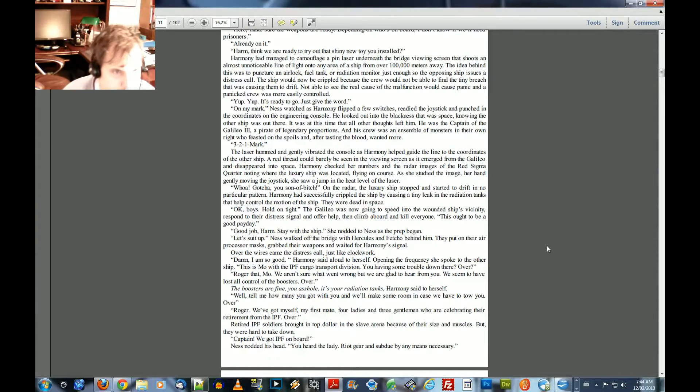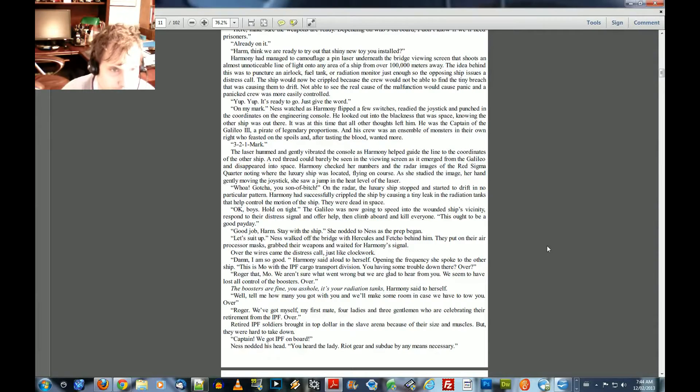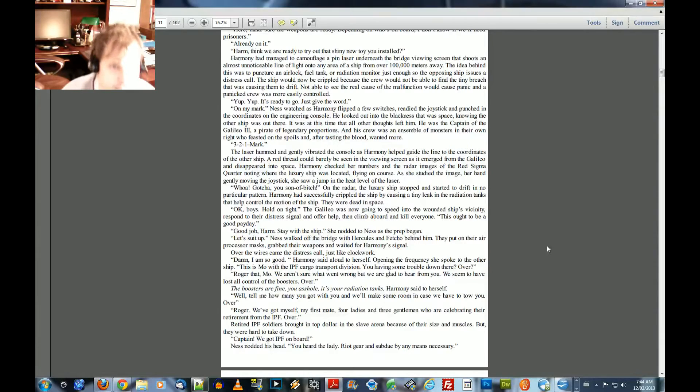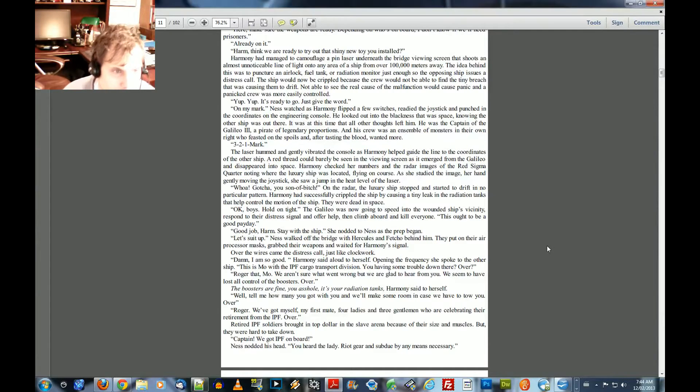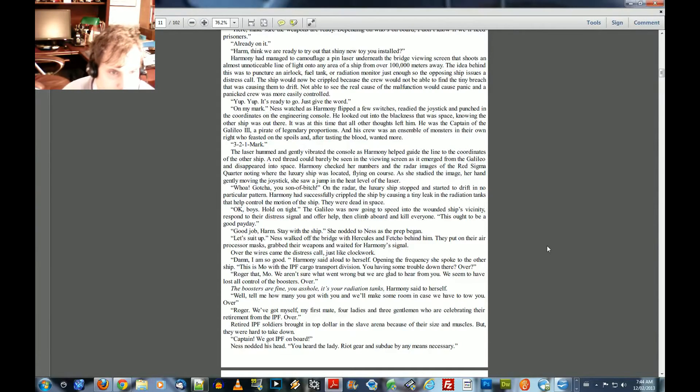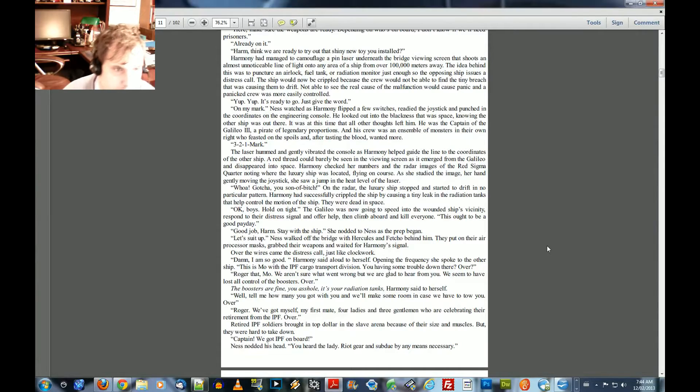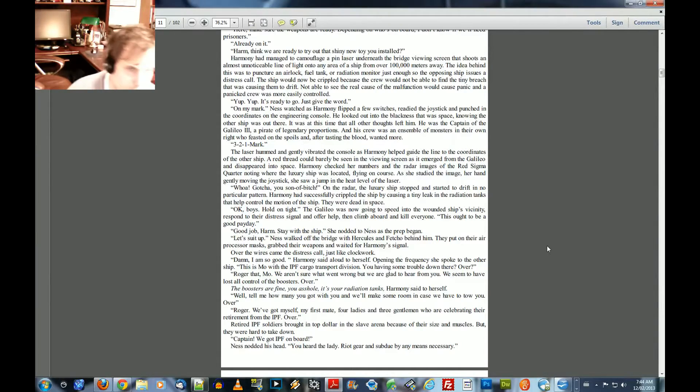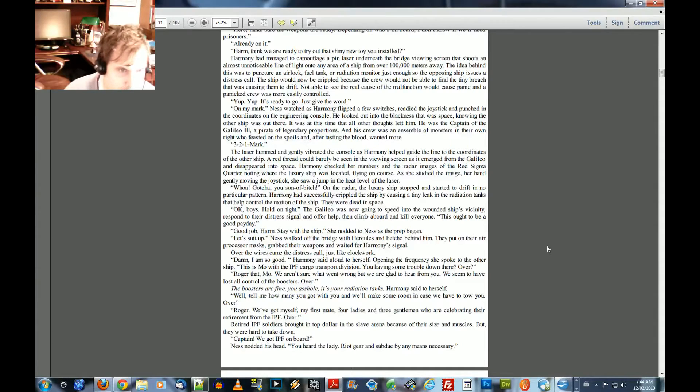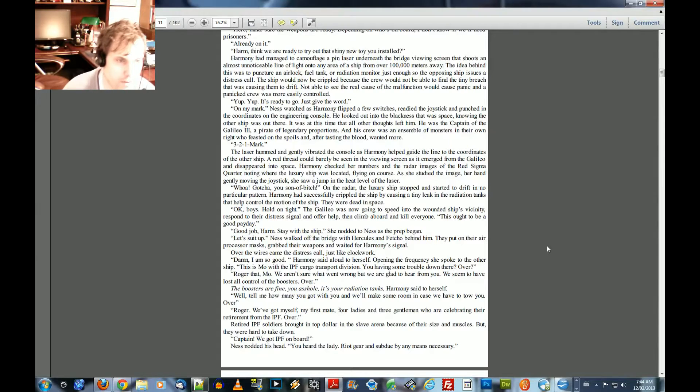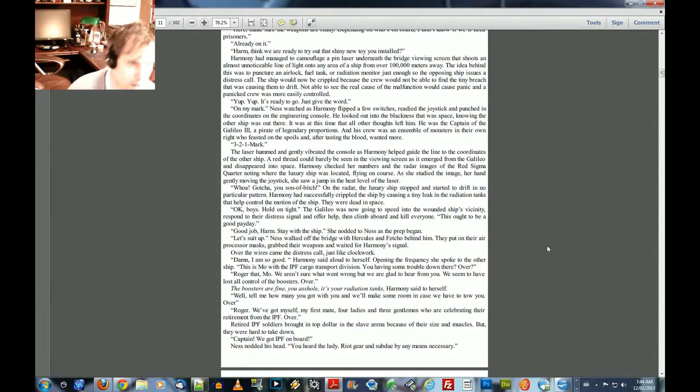On my mark. Ness watched Harmony as Harmony flipped a few switches, readied the joystick, and punched in the coordinates on the engineering console. He looked out into the blackness that was space, knowing the other ship was out there. It was at this time that all other thoughts left him. He was the captain of the Galio III, a pirate of legendary proportions, and his crew was an ensemble of monsters in their own right who feasted in the spoils, and after tasting the blood, wanted more. Three, two, one, mark.